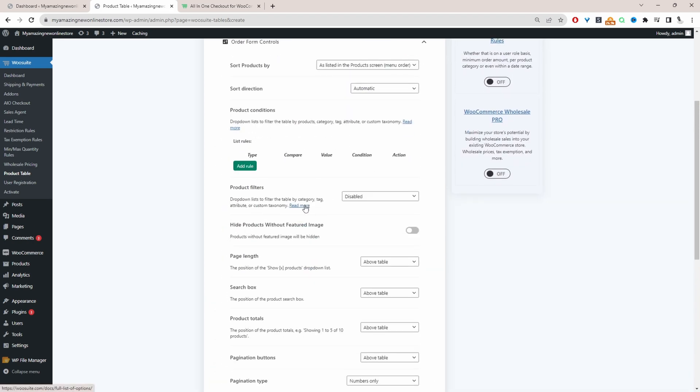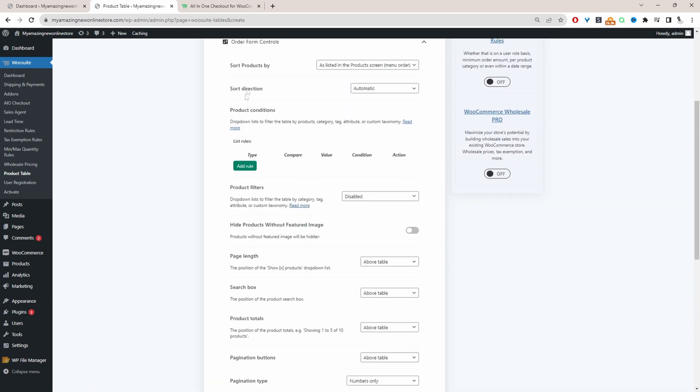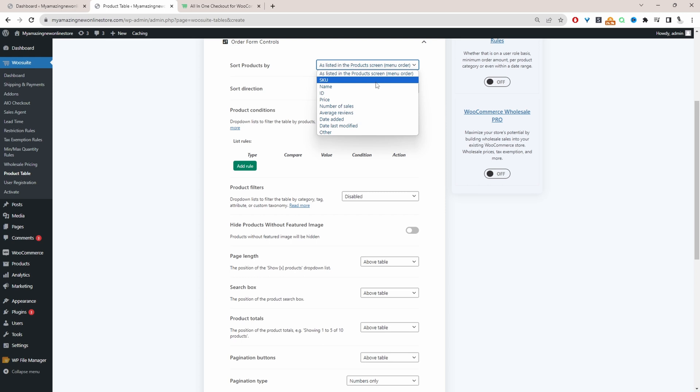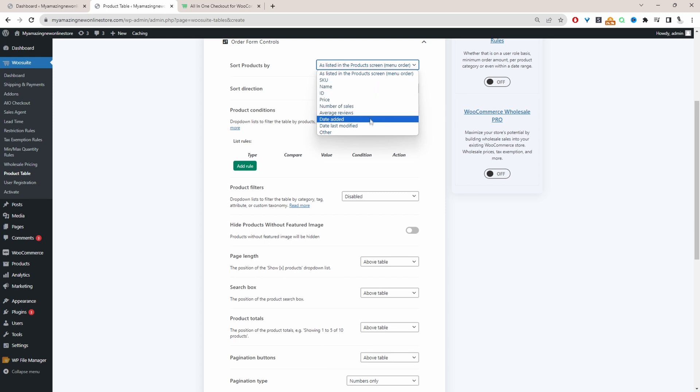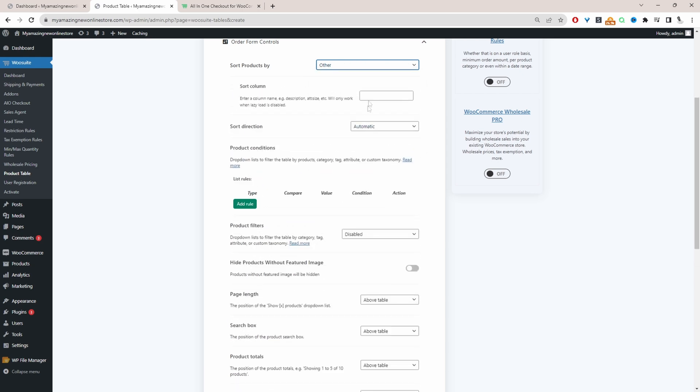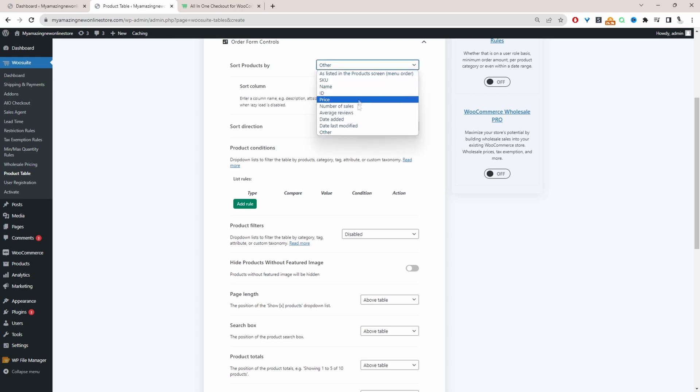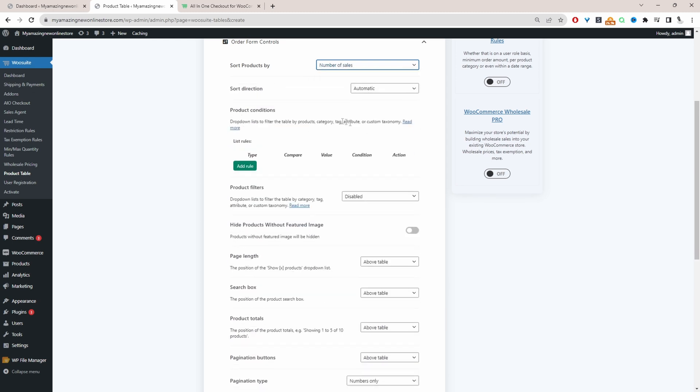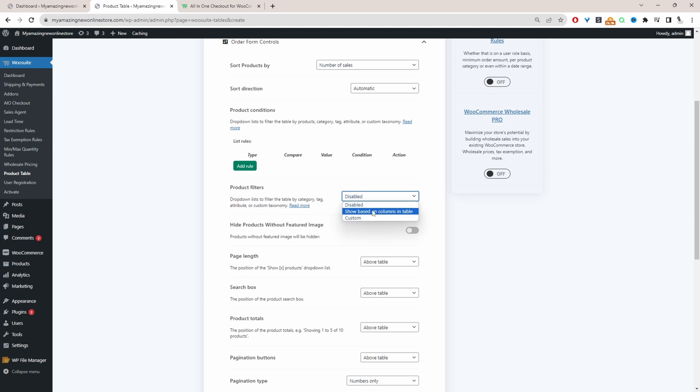Let's go ahead and click on order form control and this is where we want to control the product sorting. By default it's set to the menu order. We can sort it by SKU code, product name, ID, price, the number of sales, average review, date added, last modified or we can select over here. And then we can sort it by a specific column that we've got on our product table. But to keep things super simple I'm just going to sort it by the number of sales. The sorting direction I'll leave it to automatic.